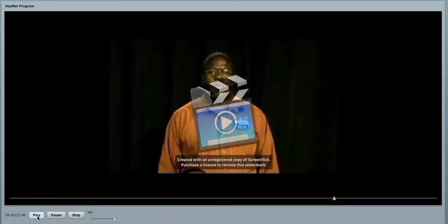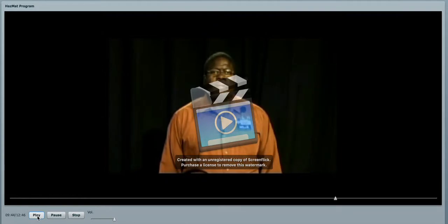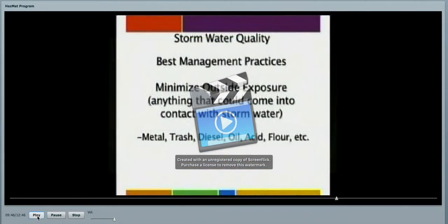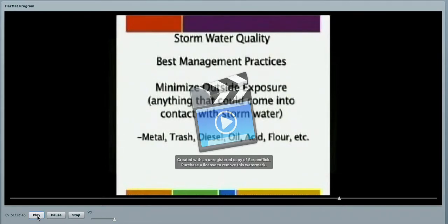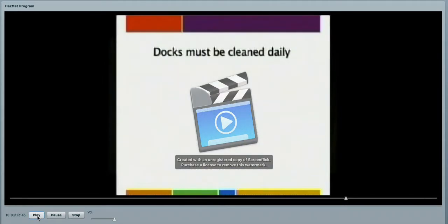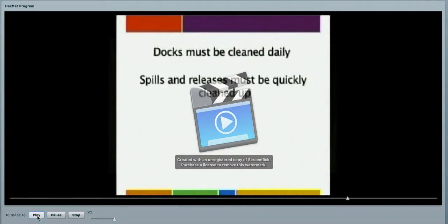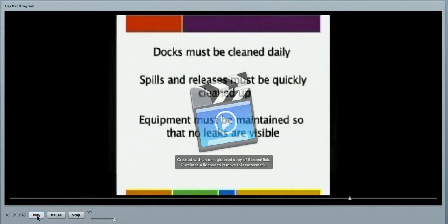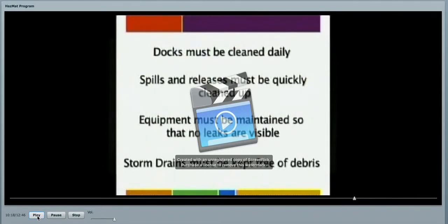Stormwater. We want to minimize outside exposure. Anything that could come in contact with stormwater, be it metal, trash, diesel, oil, acid, flour, etc., these things must be covered and stored properly. Your areas must be cleaned daily. Spills and releases must be quickly cleaned up. And equipment that you are going to be utilizing must be maintained so that no leaks are visible. Storm drains must be kept free of all debris.